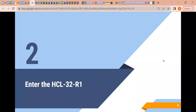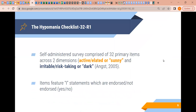So enter the Hypomania Checklist 32R1 — this is the kind of second-tier assessment we would be talking about. Maybe you've used your usual screening battery and determined there is a problem, but it's not getting flagged on other available tools, so you use this assessment just to screen for hypomanic states. The HCL-32 is a self-administered survey comprised of 32 primary items across two dimensions: 'active, elated, or sunny' and 'irritable, risk-taking, or dark,' created by Jules Angst and colleagues circa 2005.